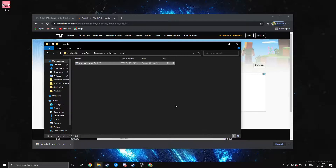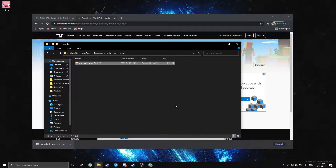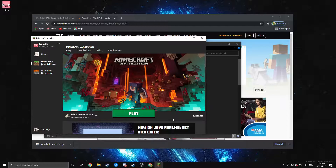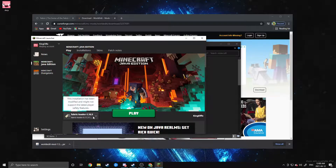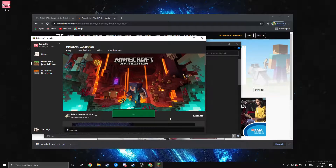From here, because you have Fabric, you can install other mods as well — Optifabric, Phosphorus, Sodium, Lithium like I showed in my other video (link in the description), Replay Mod, whatever you need. Once everything is installed properly, you'll see the Fabric Loader on the side of your Minecraft launcher. Just launch the game and it will launch with Fabric and all of your mods.